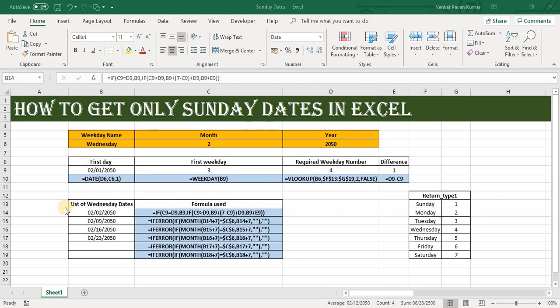Hello friends, welcome to Commerce and Excel App. In this video, I'm going to show you how to use this template which gives us dates as per our requirement. For example, suppose I want to see Sunday dates in the year 2050 for January month.